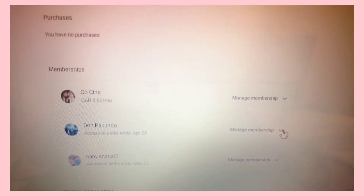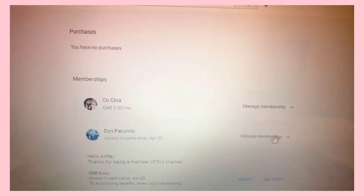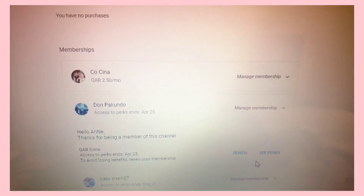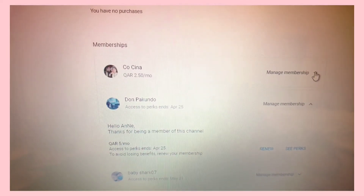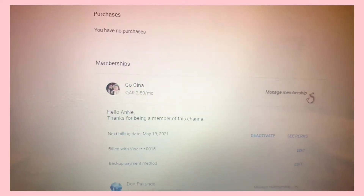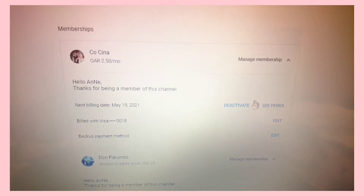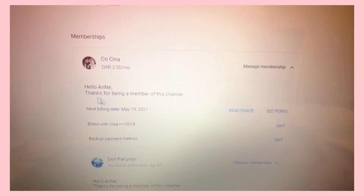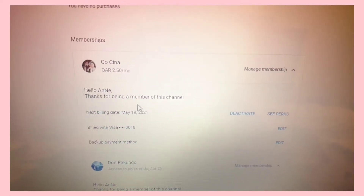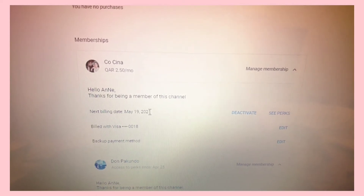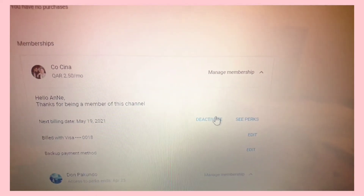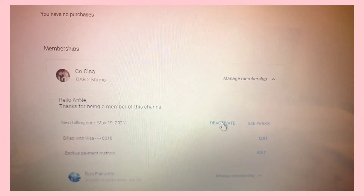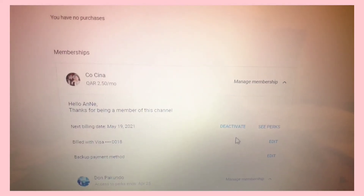Since I already deactivated mine, it now shows 'Renew.' But if you haven't deactivated yours yet, that's what will appear. If you don't want it to renew anymore, there are details here, and your next billing date is shown — so if you want to deactivate, just click 'Deactivate.'